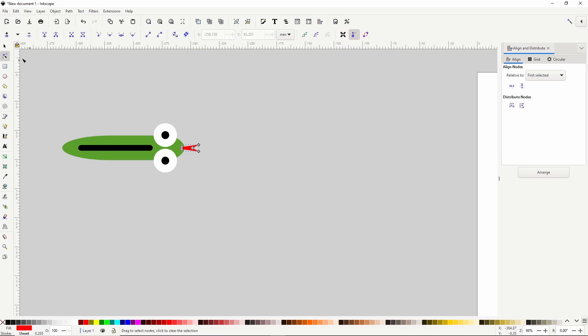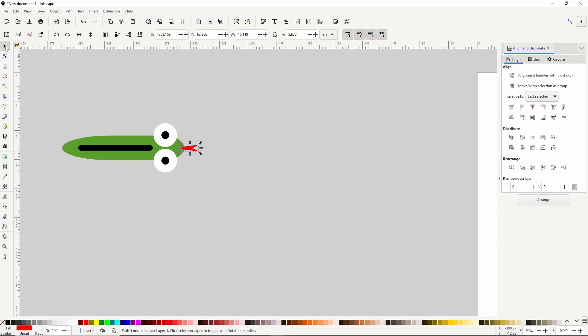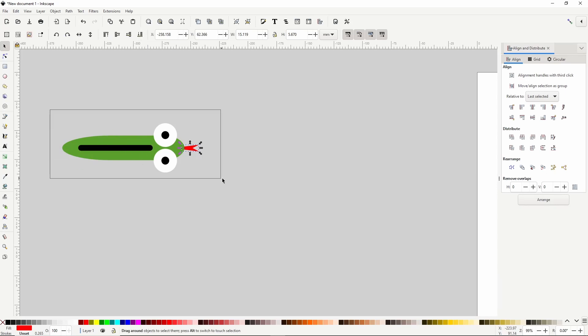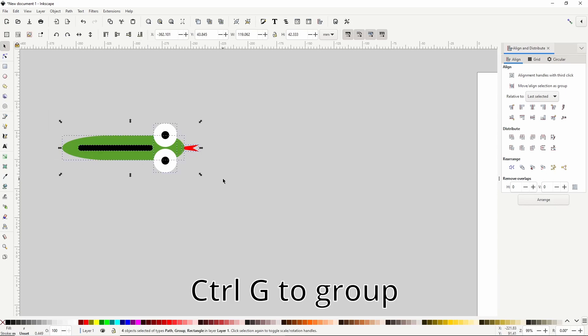Then I'll switch to the select tool and click this button up here to put the tongue below the rest of the snake. Now we need to select all of these objects and group them with control G.